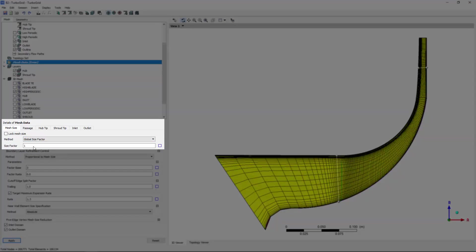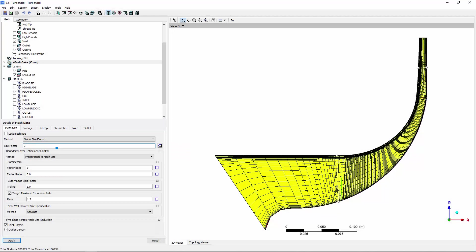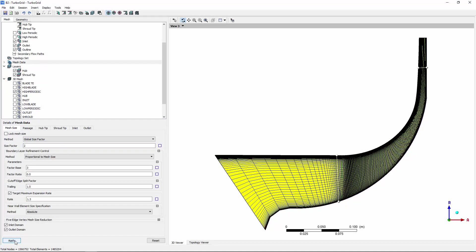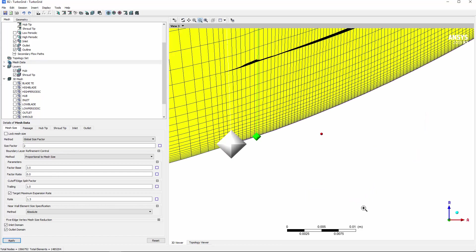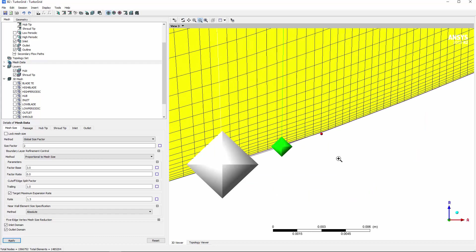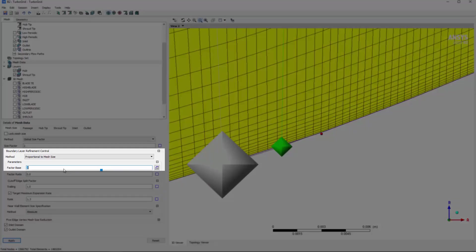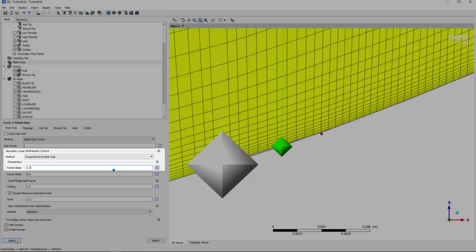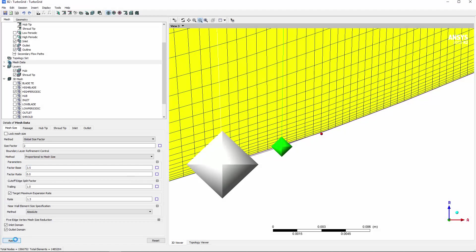Adjusting the global size factor is a quick way to affect the element size of the mesh. To refine the mesh near the boundary surfaces, I can adjust the boundary layer refinement control using the factor base.